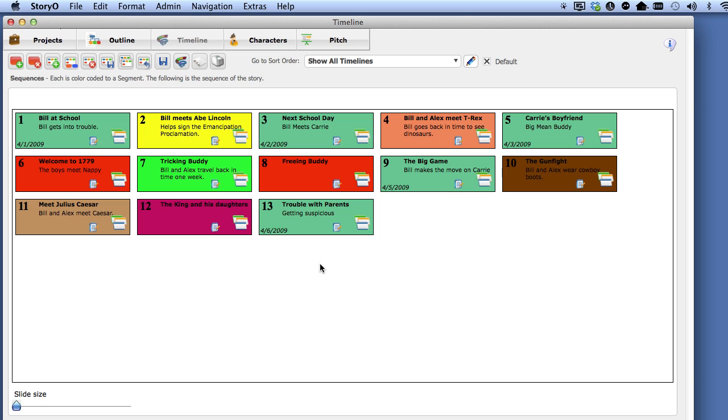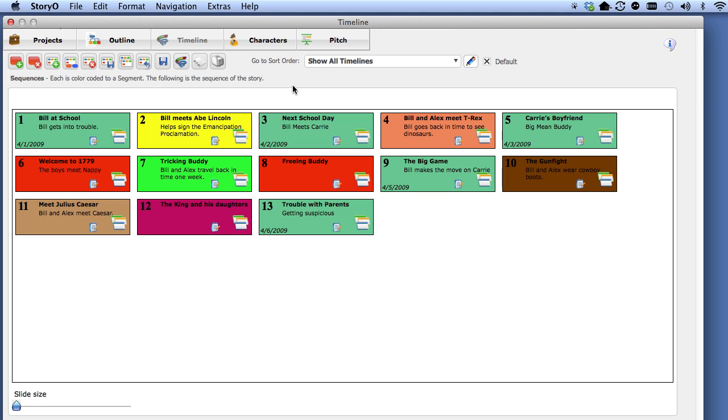By the way, you can tell Storyo which module to go to when selecting a project in Preferences.